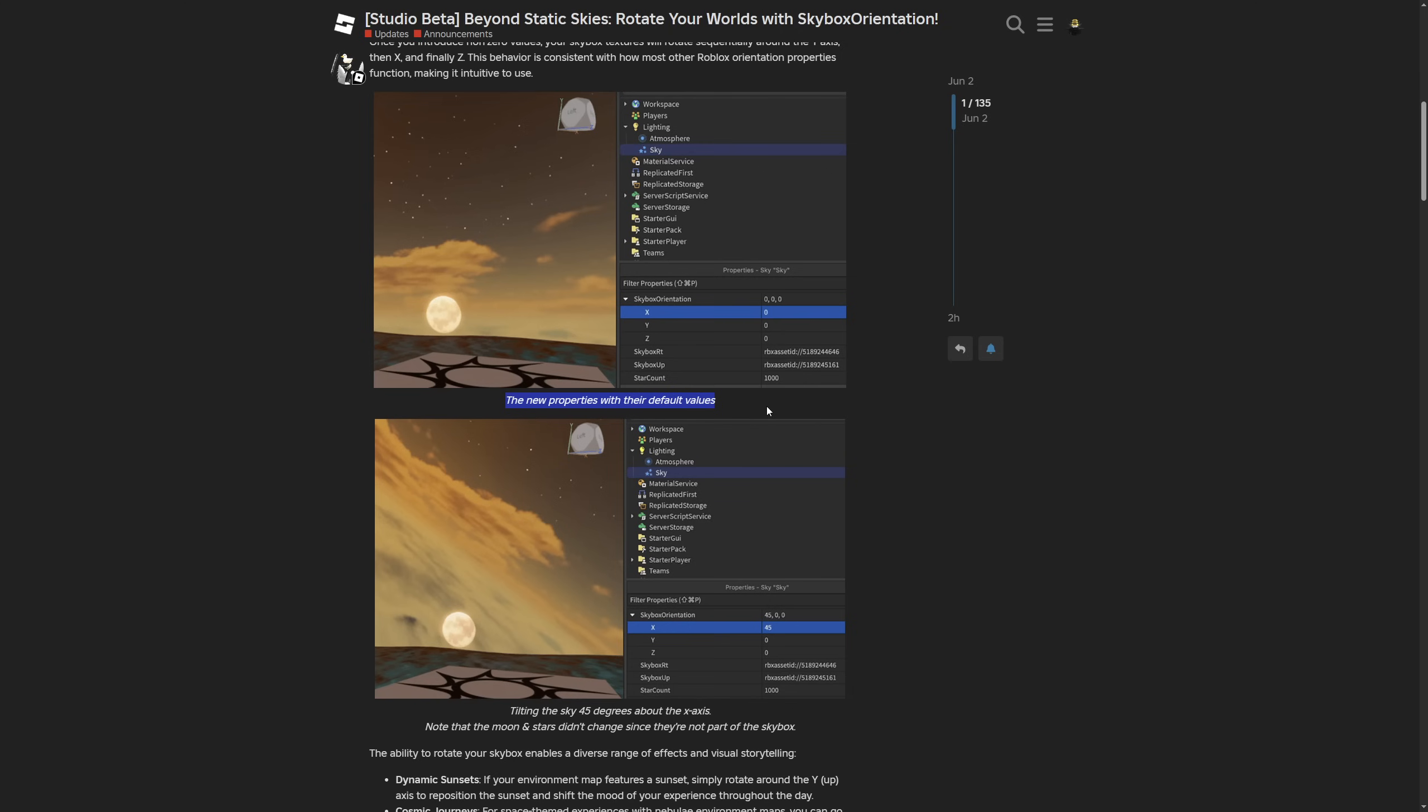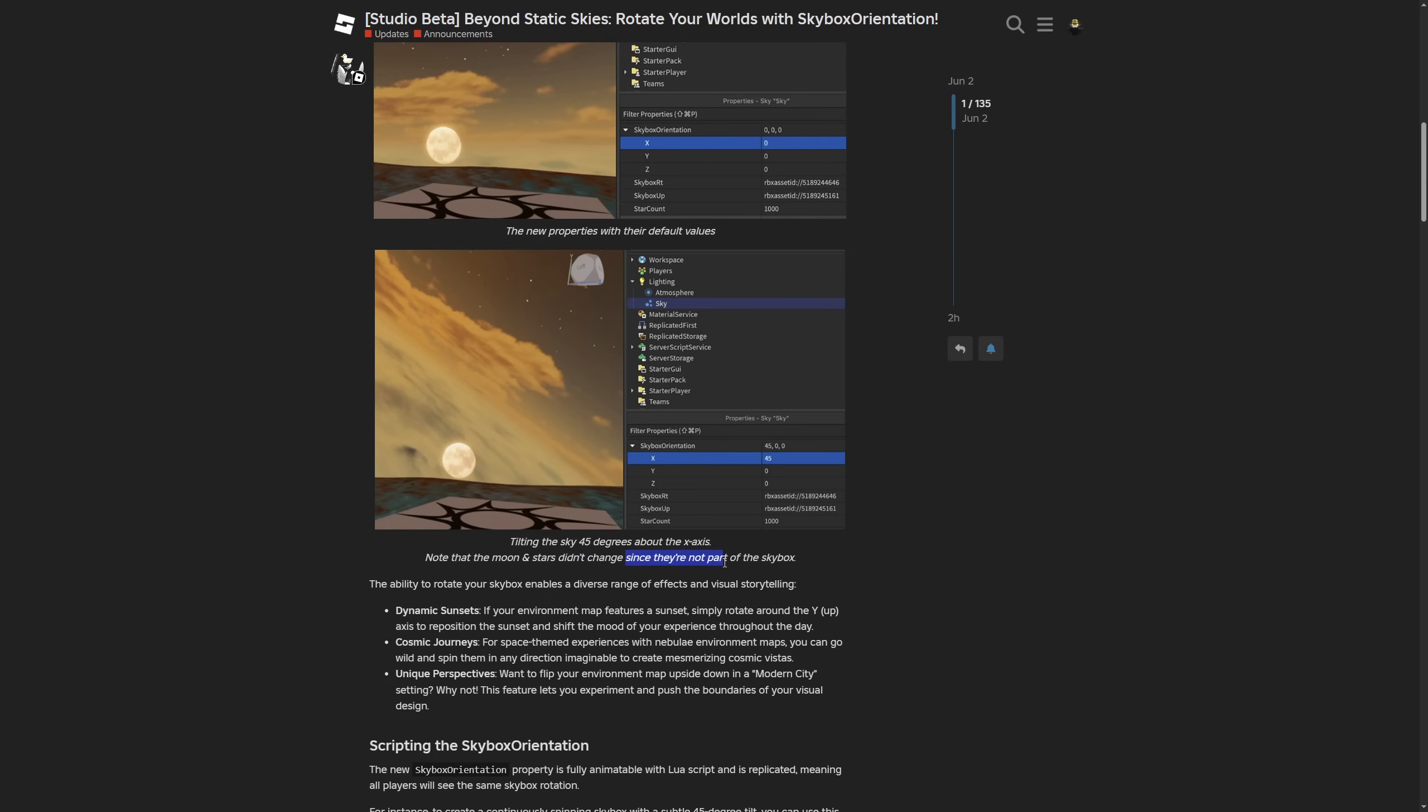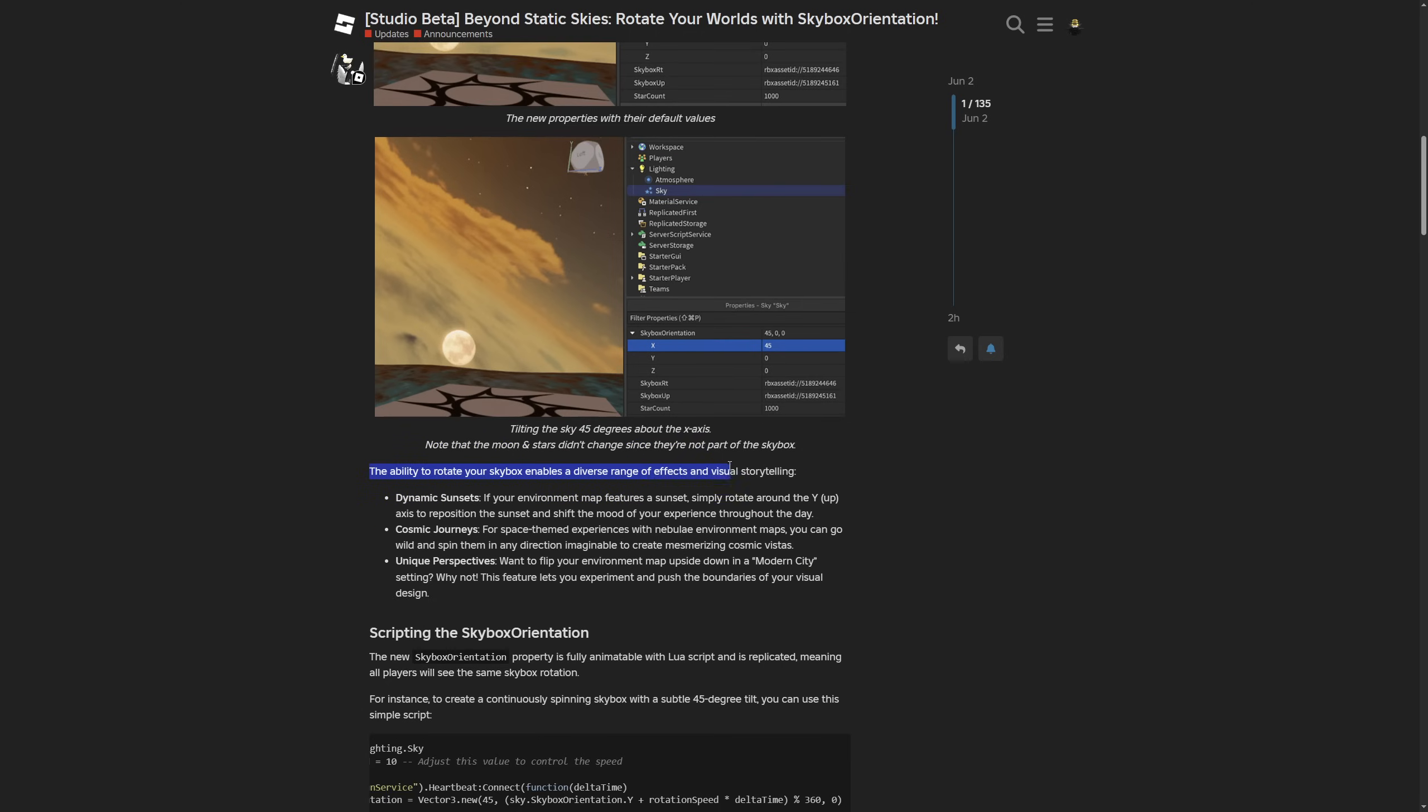Then you have a showcase of the new properties with default values and tilting the sky to 45 degrees on the x-axis. A note says the moon and stars didn't change since they're not part of the skybox. I'm guessing it's the same with cloud instances.